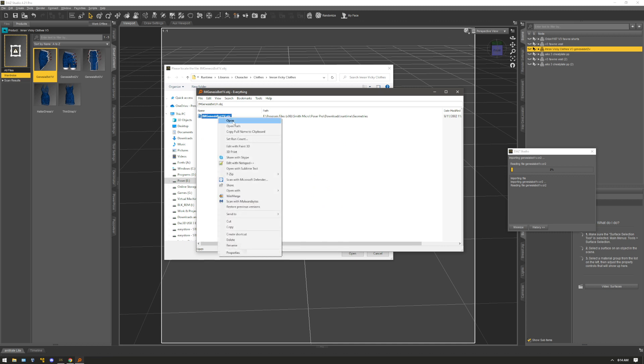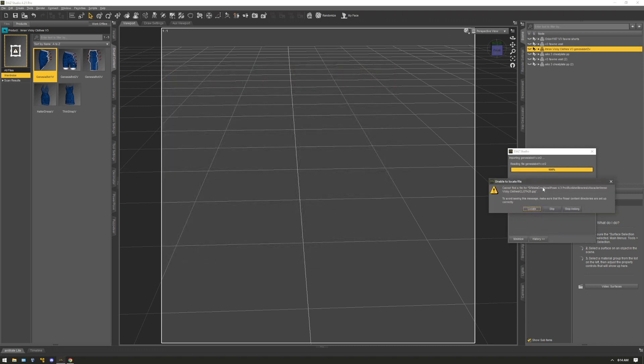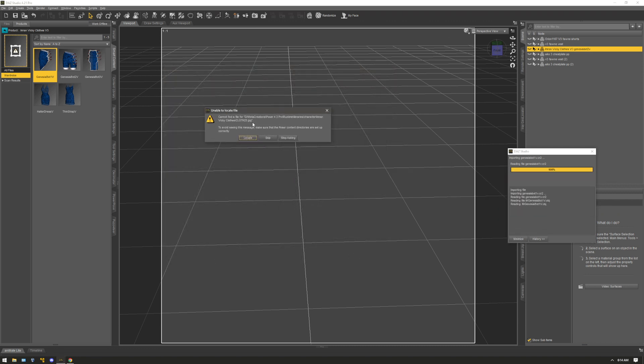Just right click, copy, and then I paste the path. And then I click open. But as you can see, it's still looking for a JPEG image. So this is an example of not being able to find this image.